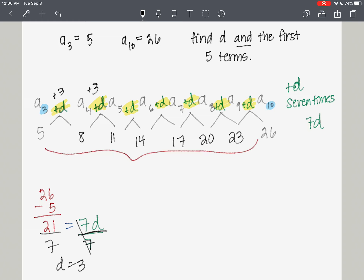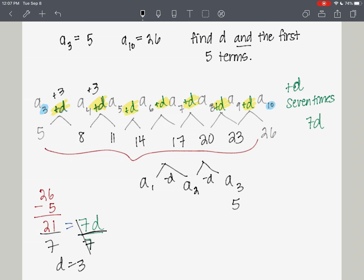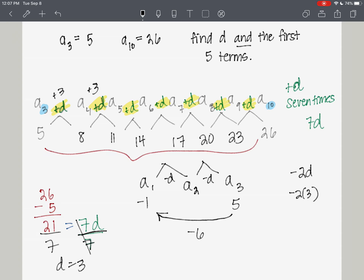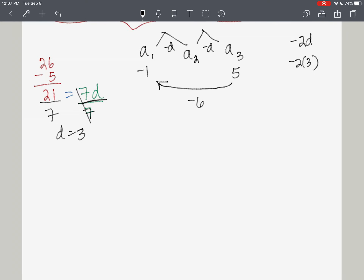Now for the first term — from a sub 1 to a sub 3 — we're going to go backwards. My third term is 5. To go backwards, I have to subtract the common difference to get to a sub 2, then subtract it again to get to a sub 1. So I subtract two common differences, which is 6, from 5, and that gives me negative 1. So my first term is negative 1. Then I add 3 to get the second term, add 3 for the third, add 3 for the fourth, and so on.